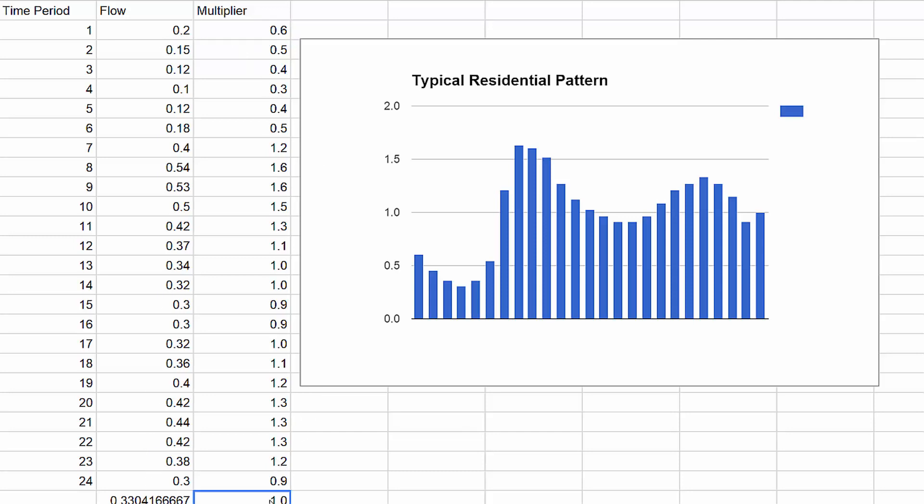And you can see that when we do an average on the whole of the multipliers, usually we need to come out with an average of 1.0. There are some exceptions, but the theory behind that is that the demand that you put into each junction represents the average daily demand for whatever type of analysis you're doing. So when you use some kind of a diurnal pattern to factor that up and down throughout the day, you want to factor the average up and down, and those are the type of multipliers that you would use.